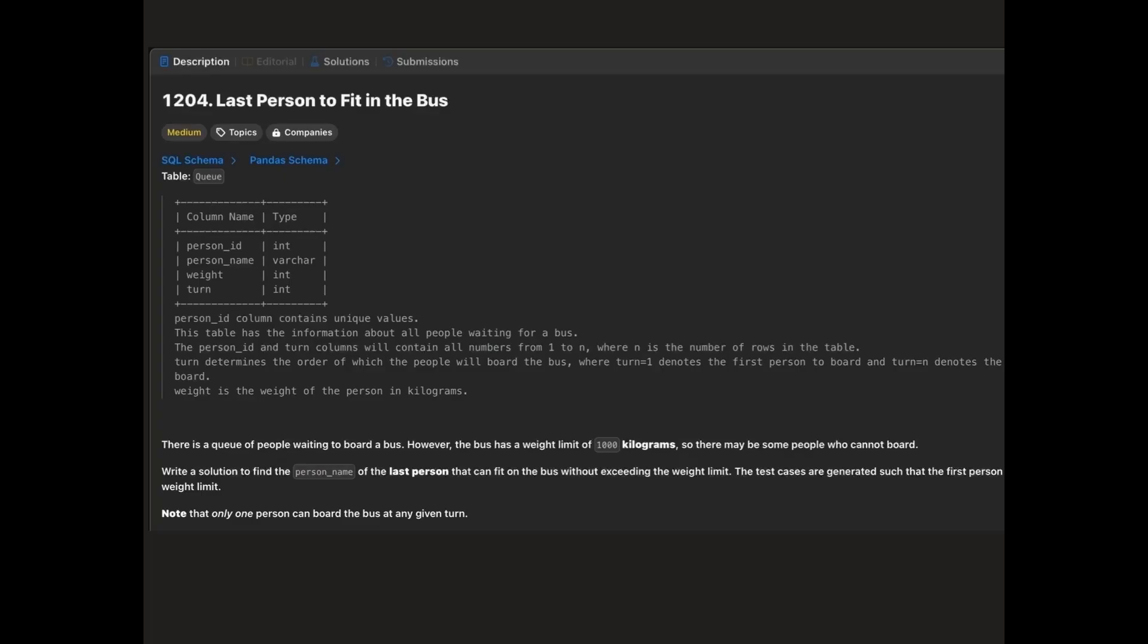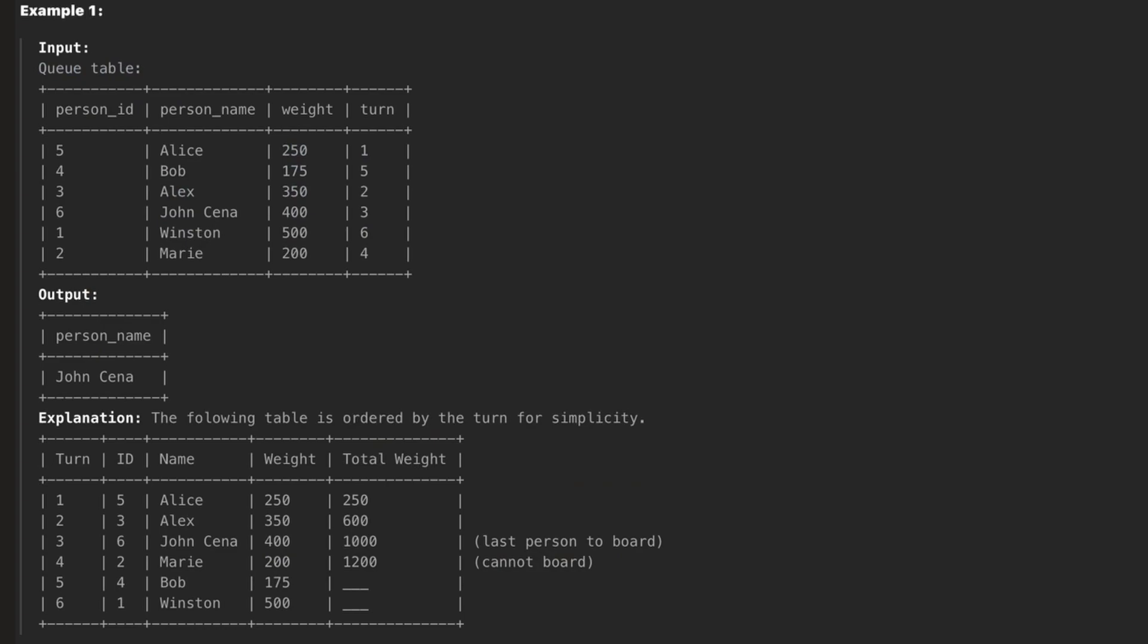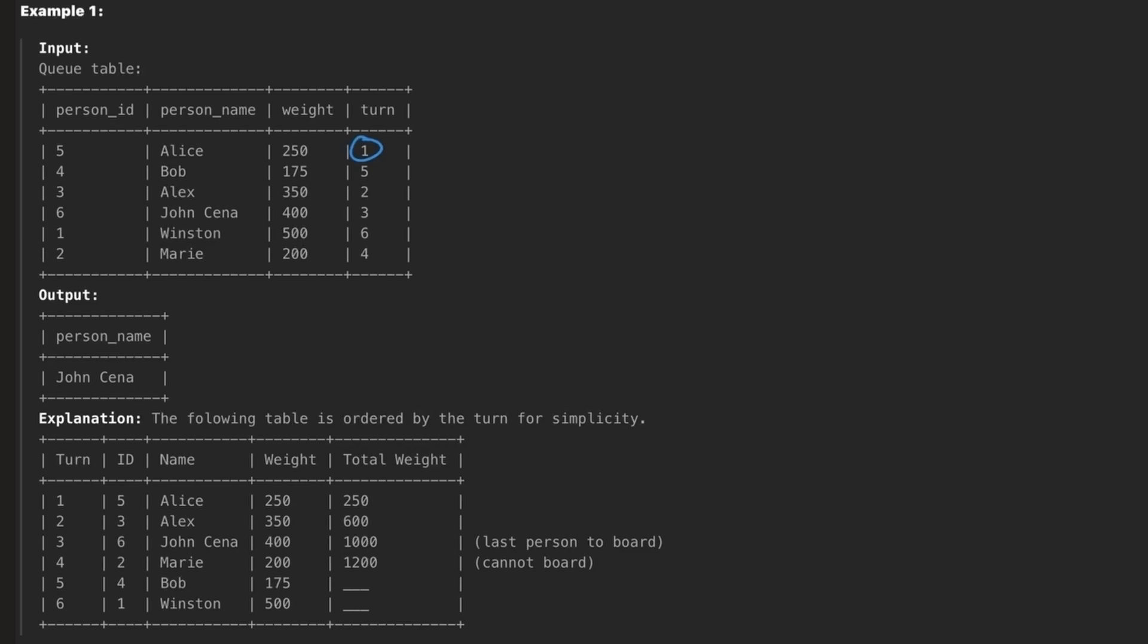In this problem, we have a data frame with following columns: person id, person name, weight, and turn. A group of people is waiting in line to board a bus, but the bus has a weight limit of 1000. Not everyone will be able to board, so the task is to identify the name of the last person who can board the bus without exceeding the weight limit. To solve this, we need to track the cumulative weight as people board the bus.